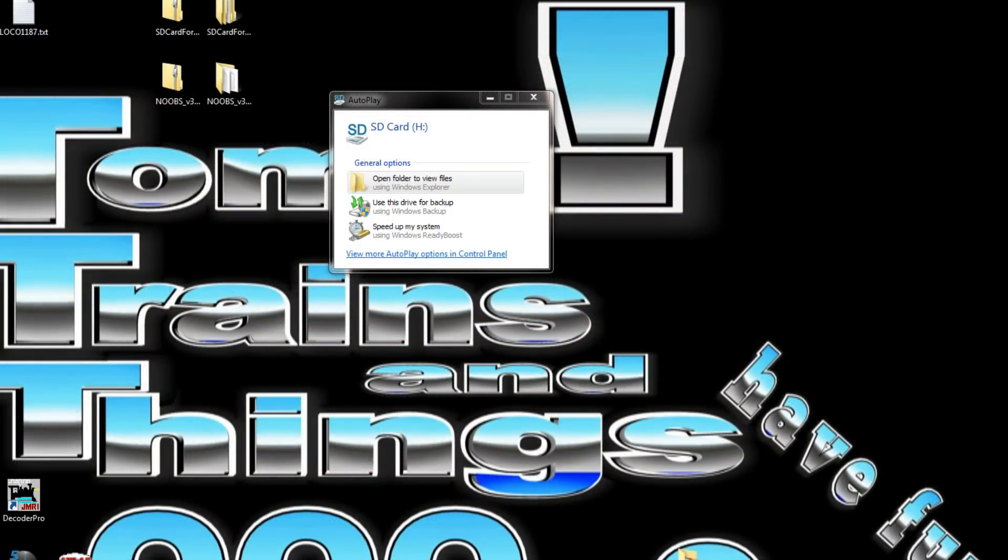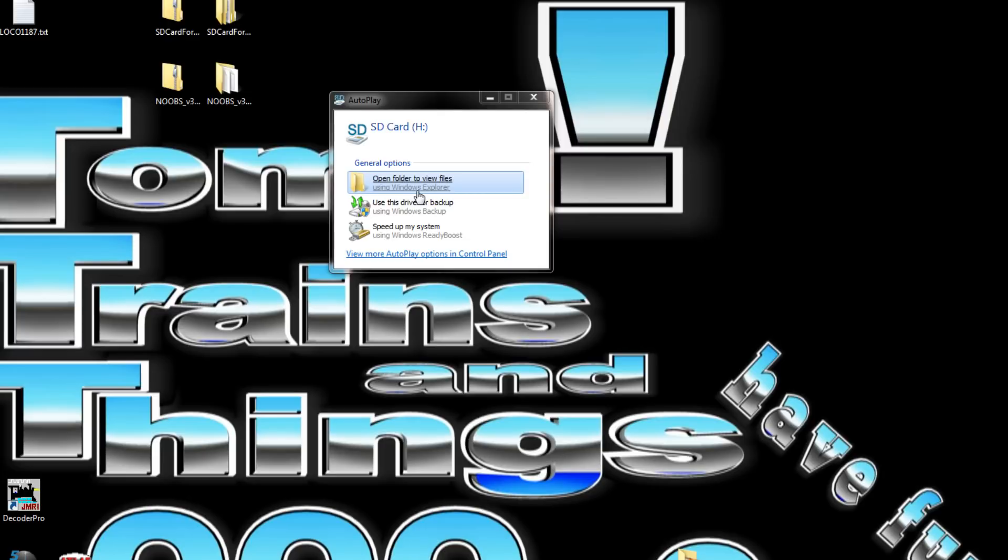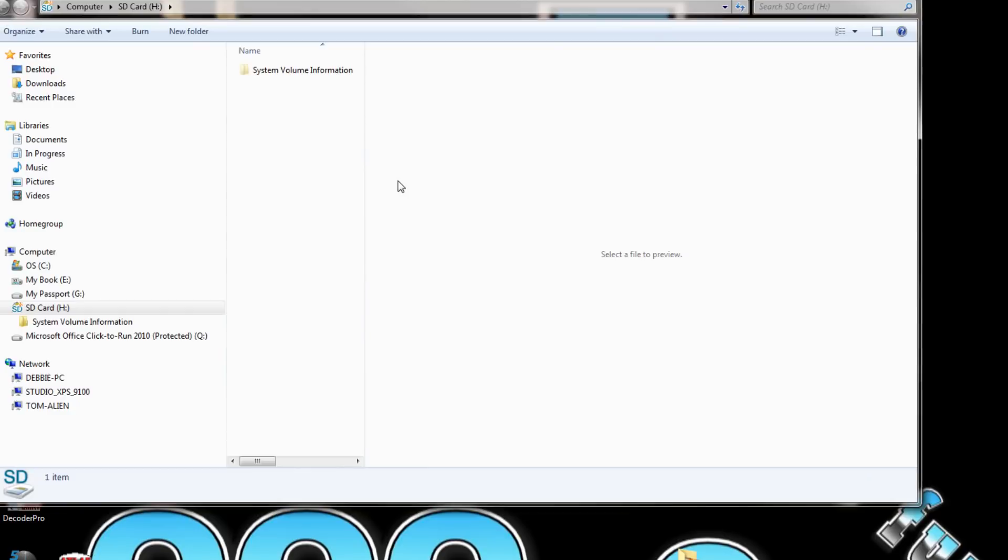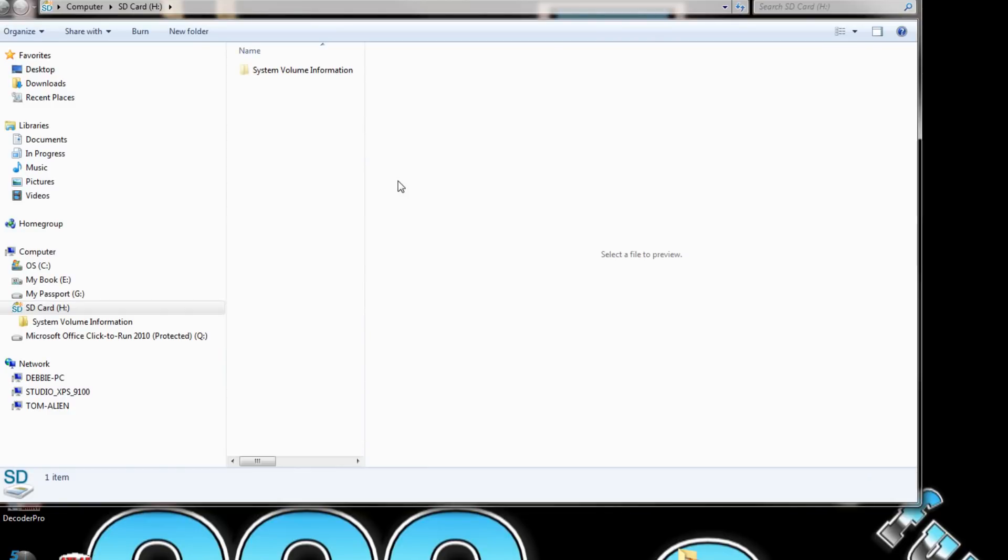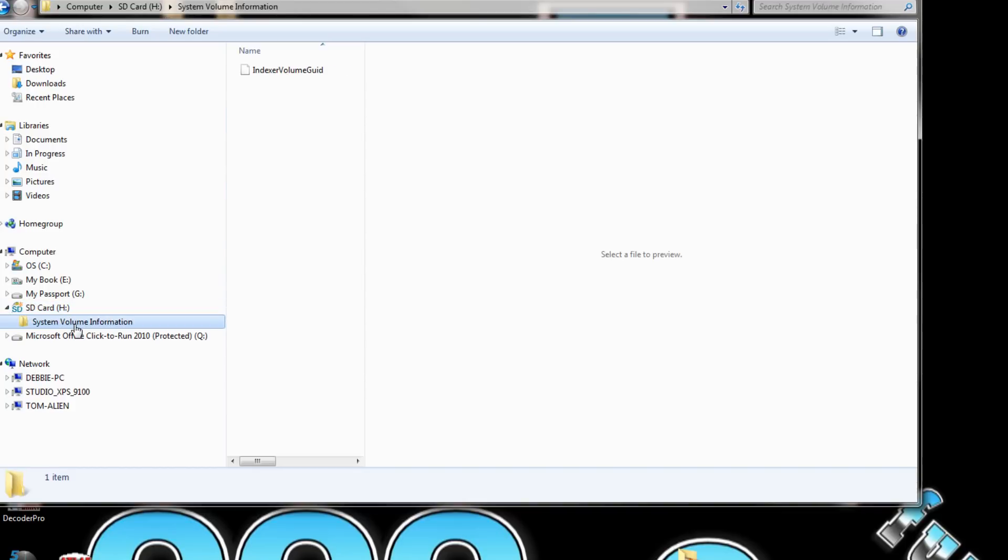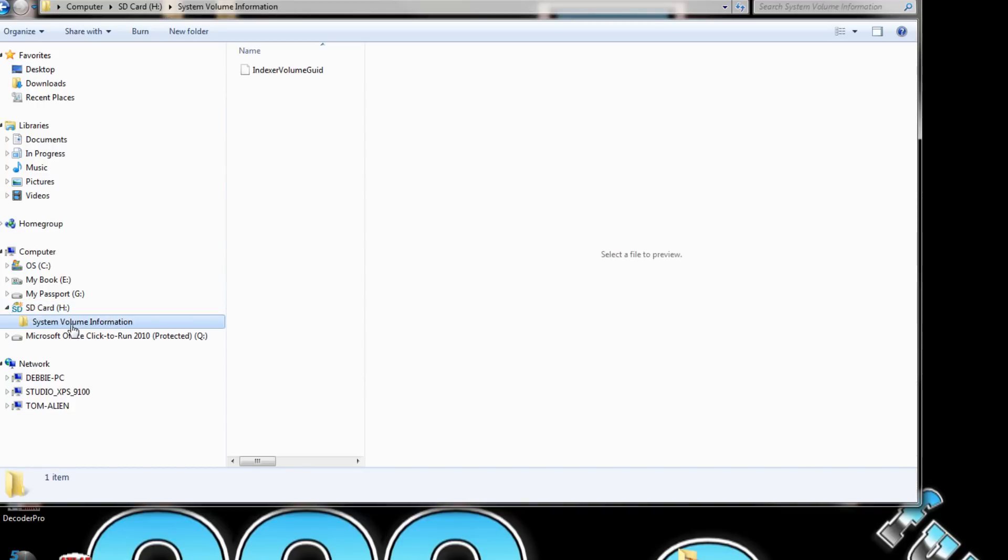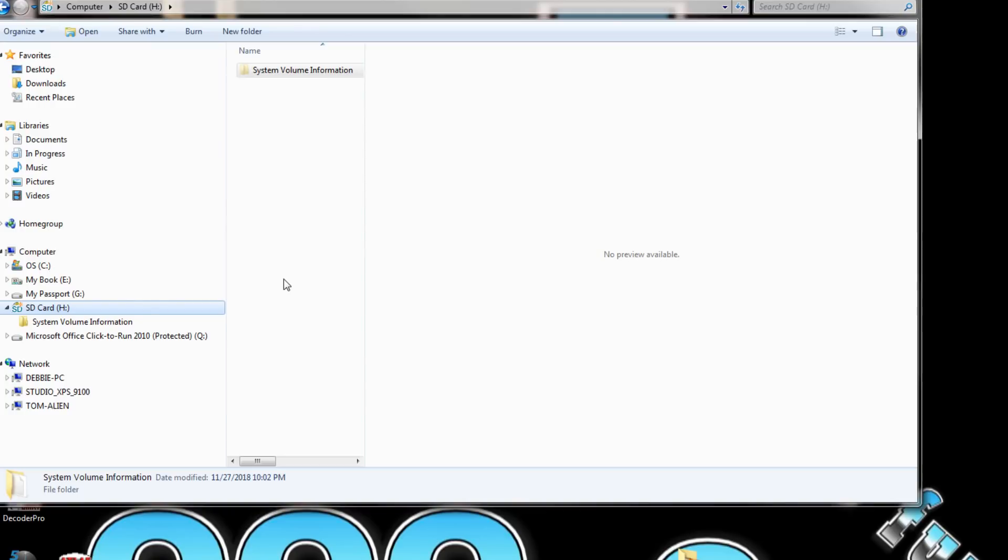While we're waiting for the file to download, we're going to format our SD card. I'm using Windows and I'm just going to use the Windows formatter. We have our SD card right there.